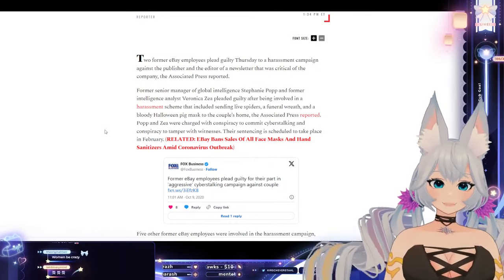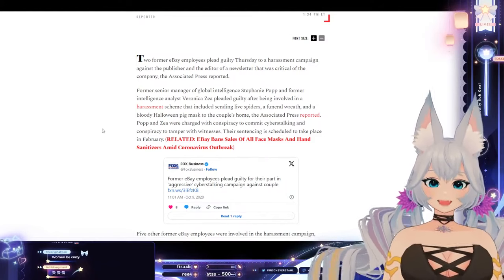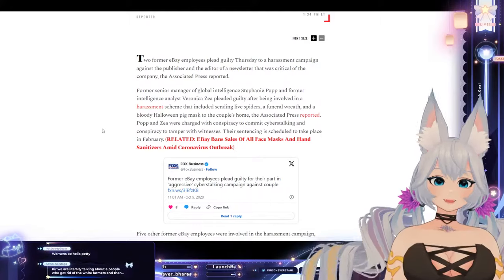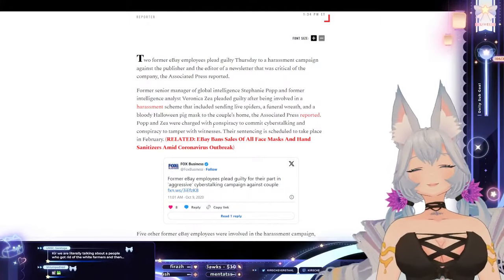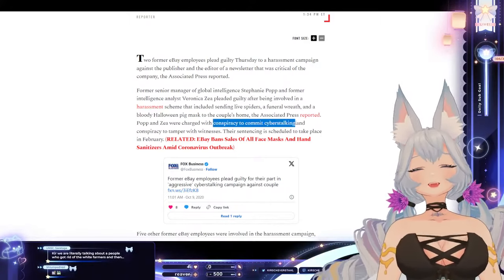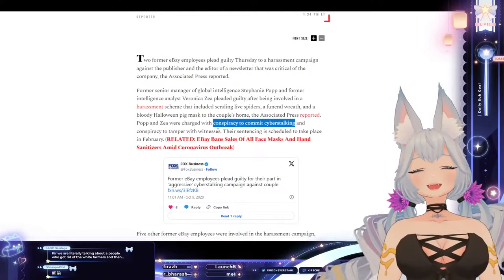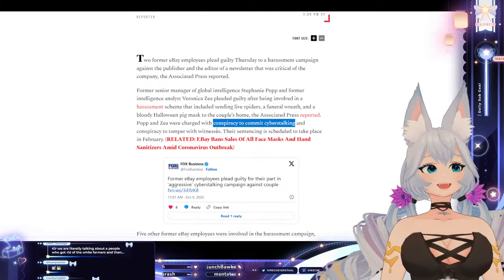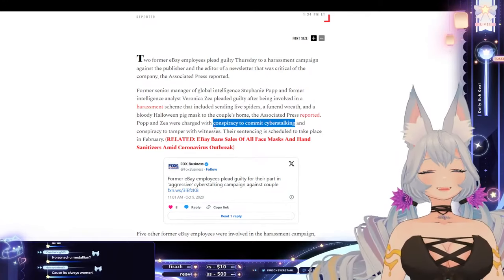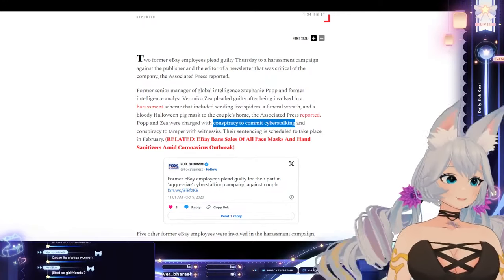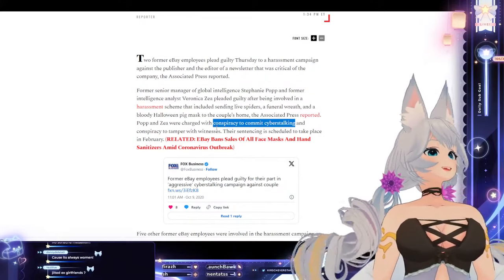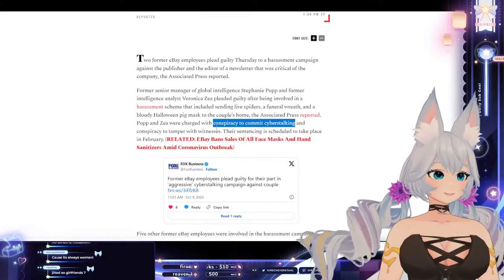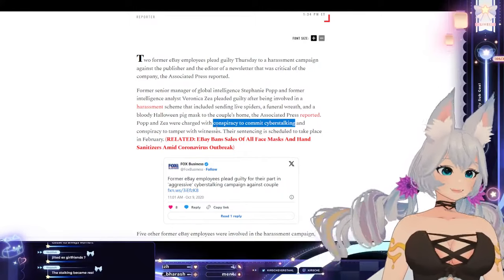Popp and Zay were charged with conspiracy to commit cyber stalking and conspiracy to tamper with witnesses. Hold on, wait a minute. How is it conspiracy to commit cyber stalking if they were actually cyber stalking by sending things to someone's house? Isn't that not conspiracy? Isn't that actual?